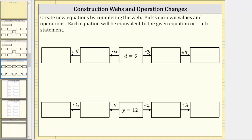Welcome to an activity on creating equivalent equations. Create new equations by completing the web — pick your own values and operations. Each equation will be equivalent to the given equation or truth statement, which for this first web is d equals five.